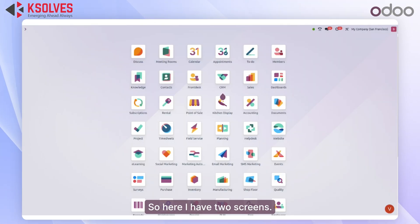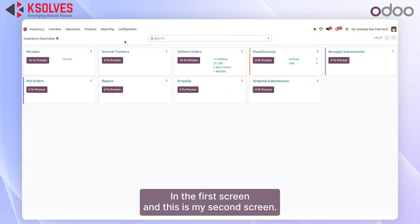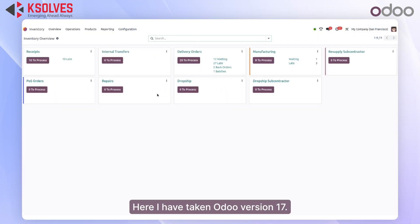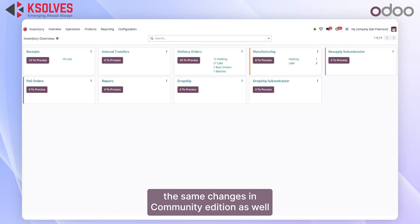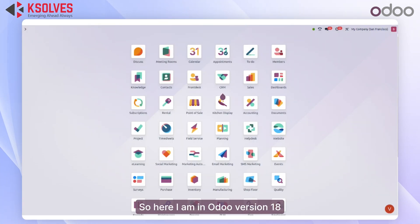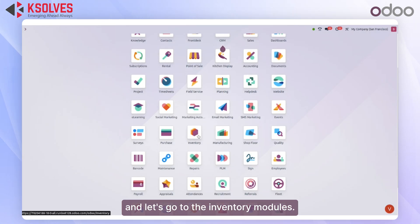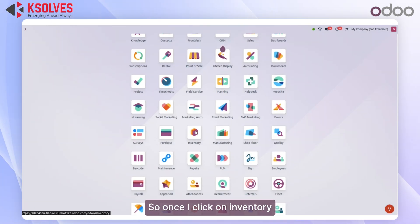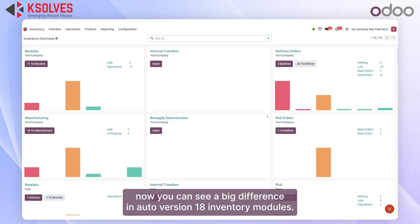Here I have two screens: on the first screen I have Odoo version 18, and on the second screen I have Odoo version 17. Both are in Enterprise Edition, and you will see the same changes in Community Edition as well. So here I am in Odoo version 18 — let's go to the inventory module.